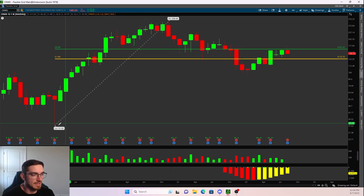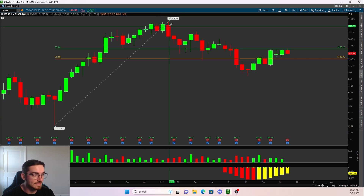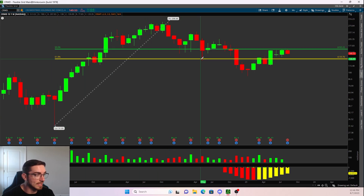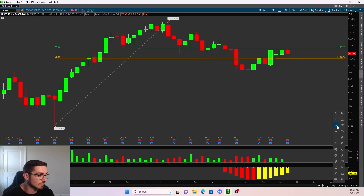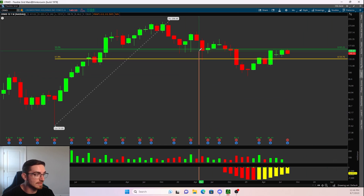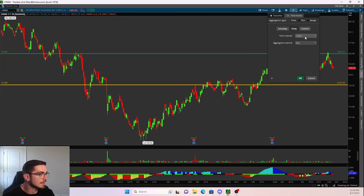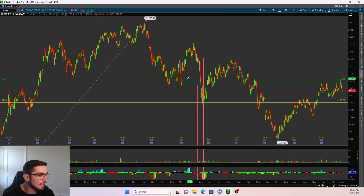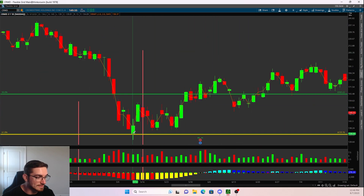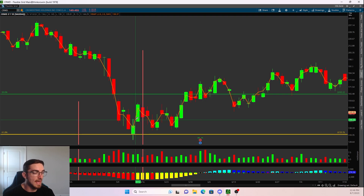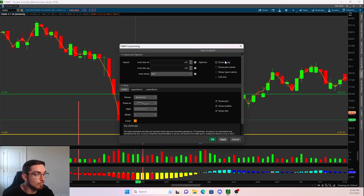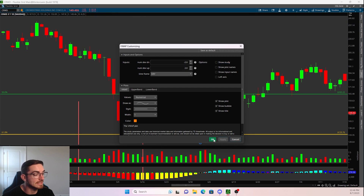If we take the pivot low — the lowest low to the highest high on the monthly timeframe — we can see that price came and tested that 61.8% retracement before having the next move up. If we mark this and go to a daily timeframe over three years, we can see that price came down and bounced right off that 61.8% retracement, had a nice daily close above the level, which would have validated an entry long.